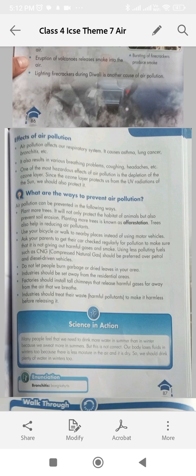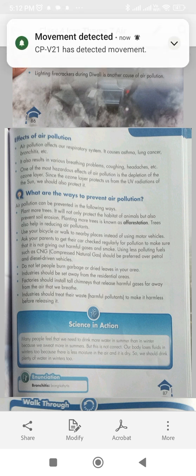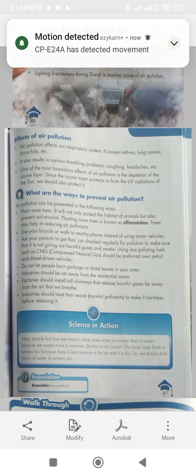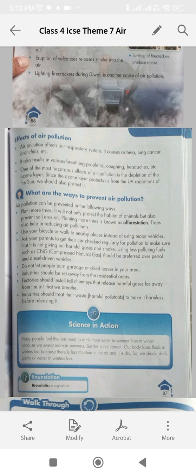Effects of air pollution: Air pollution affects our respiratory system. It causes asthma, lung cancer, bronchitis, etc. It also results in various breathing problems, coughing, headaches, etc. One of the most hazardous effects of air pollution is the depletion of the ozone layer. Since the ozone layer protects us from the UV radiation of the sun, we should protect it.